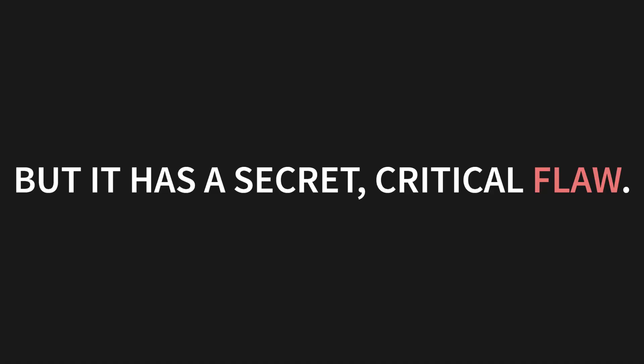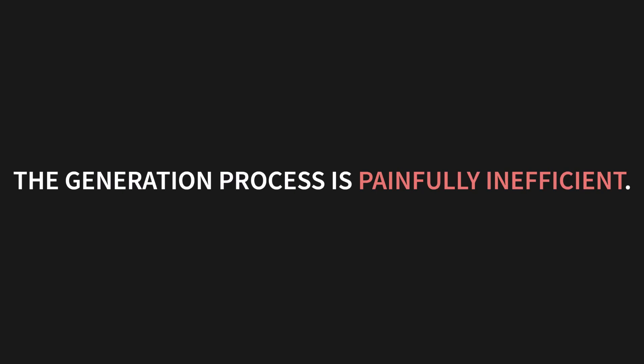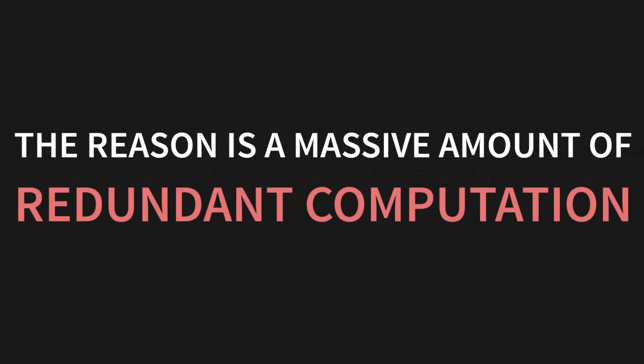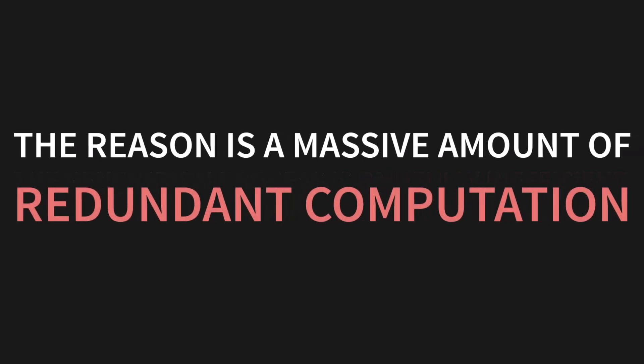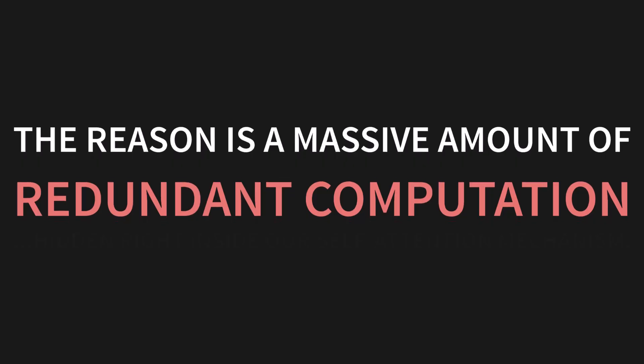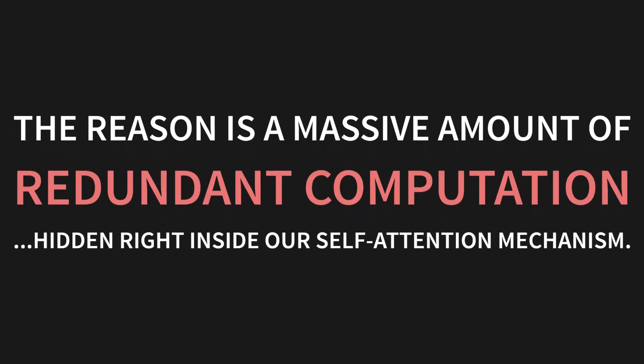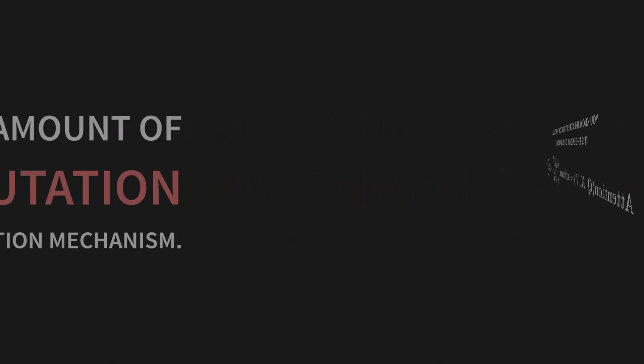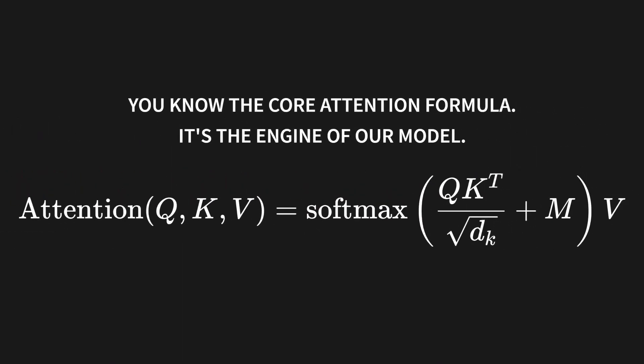But it has a secret critical flaw. A big one. And that flaw is that the generation process is painfully inefficient. Why? The reason is a massive amount of redundant computation hidden right inside our self-attention mechanism. You know this formula. It's the core attention formula, right? It's the engine of our entire model.